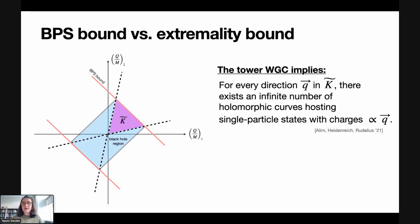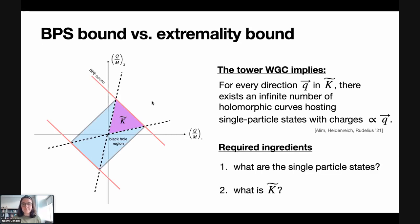The tower weak gravity conjecture implies that for every charge direction inside K tilde, there should exist an infinite number of holomorphic curves hosting single-particle states with charges proportional to Q. In other words, for every ray inside this cone K tilde, there should be an infinite tower of BPS states. The required ingredients are: first, we need to know what the single-particle BPS states are, and second, we need to know what the cone K tilde is. The bulk of this talk is about obtaining these two ingredients in a particular setting.